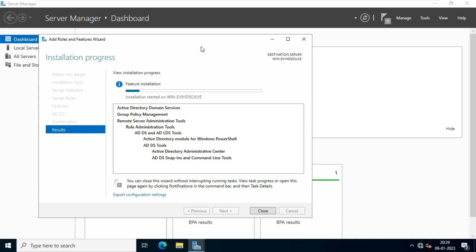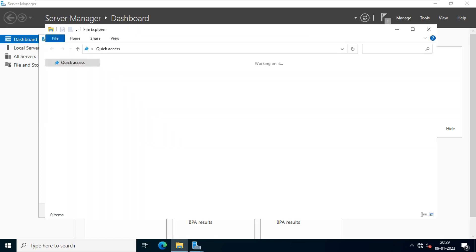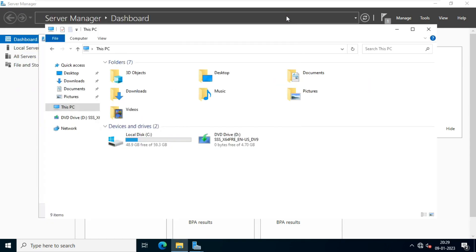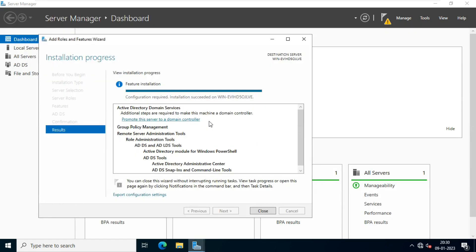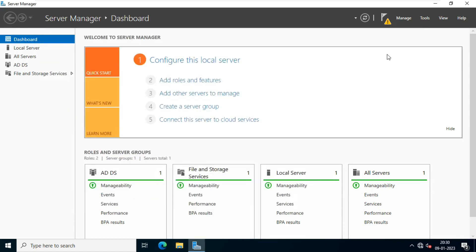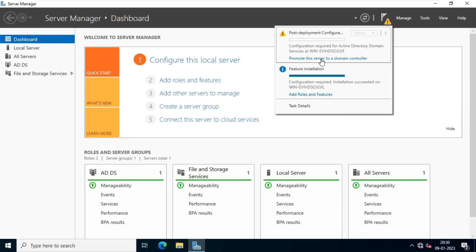Right now, Active Directory is installing. After this, we need to make it a domain controller. Before that, we can change the computer name by right-clicking properties and going to advanced settings. Active Directory is installed, and we need to restart the machine. Until you restart, you cannot promote it to domain controller. You can see the notification: 'Promote this server to domain controller.'